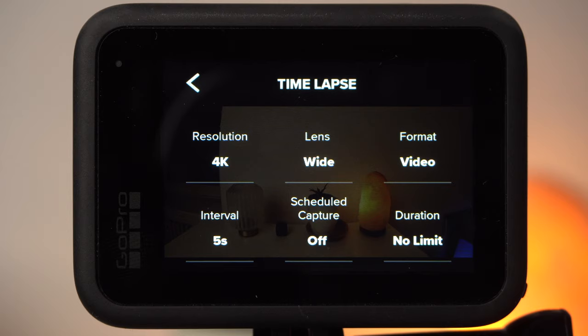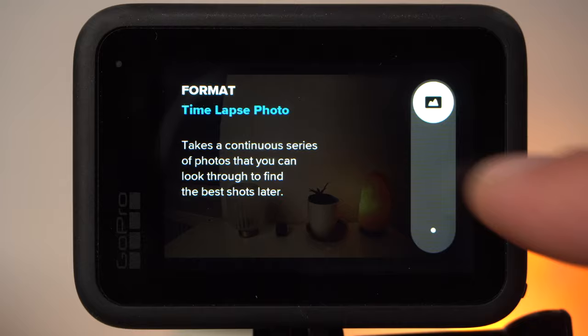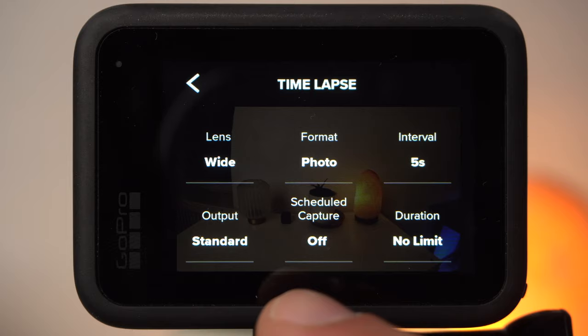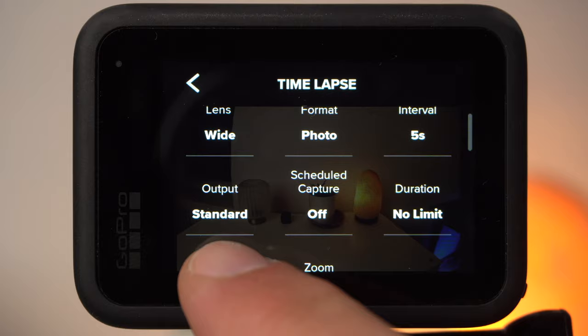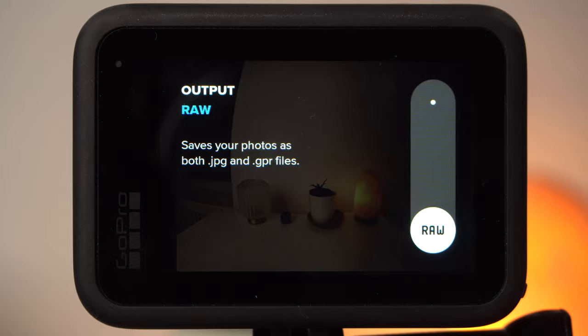Let's quickly look at what changes when we set the format to timelapse photo. In timelapse photo mode we have similar settings: Lens, Interval, Schedule Capture, Duration, Timer, and Zoom. Under Output you can additionally activate the RAW mode. In this case RAW files in the GPR format are saved in addition to the JPEG photos. A RAW file contains more information than a JPEG file, giving you more flexibility when editing — though RAW files require additional storage space and can only be opened with appropriate software such as Adobe Lightroom.